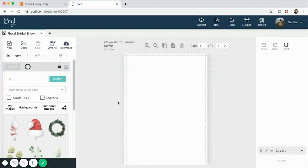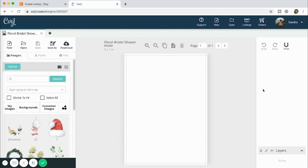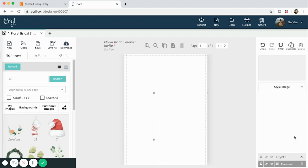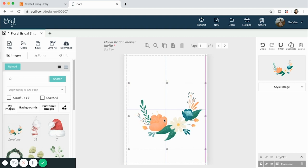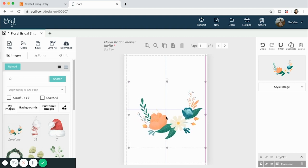I do have the rights because I made it myself, so it's going to upload. Once it's uploaded it's right there, and you can easily drag it and resize it as you'd like.